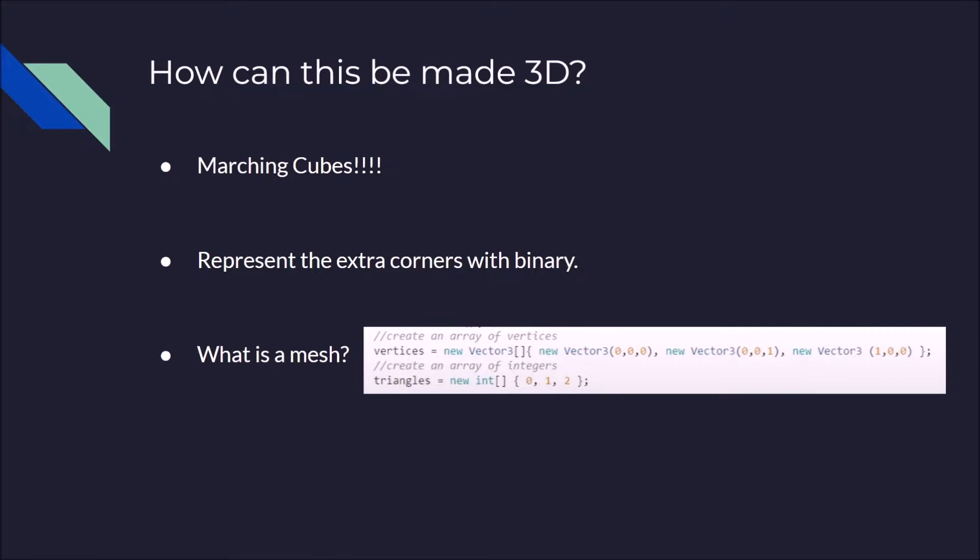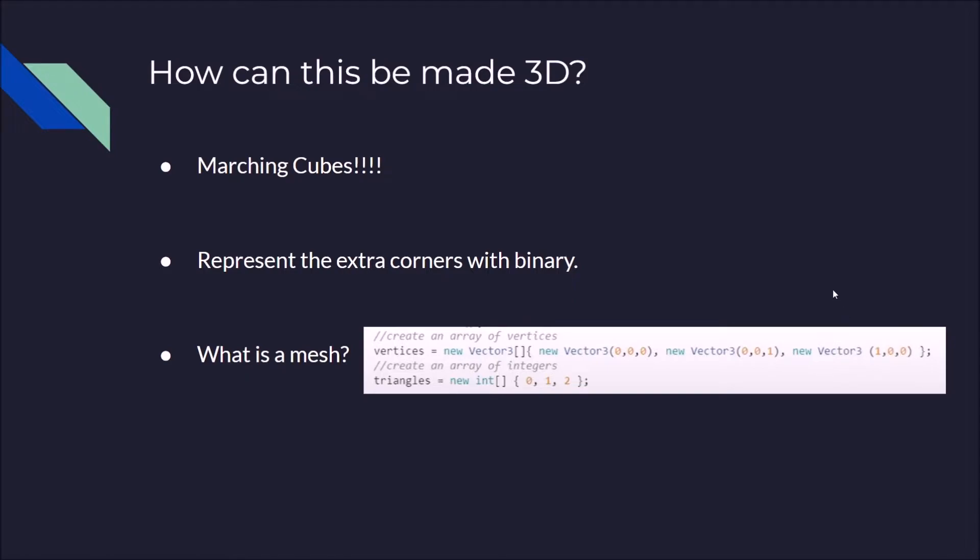You then use an array of integers called a triangle array. What that does is you indicate which indices of the vertices array are considered the triangles that should be drawn. So what you could do is say this was for this example 0, 1, 2. So (0, 0, 0), (0, 1, 1), and (1, 0, 0). Those are three points in space. The computer does not know what to do with them.